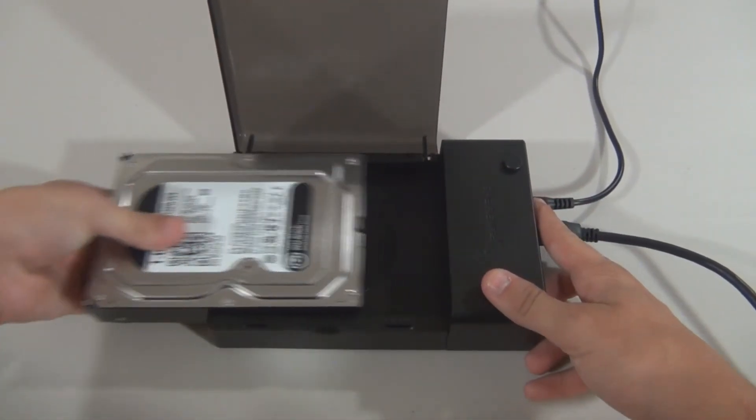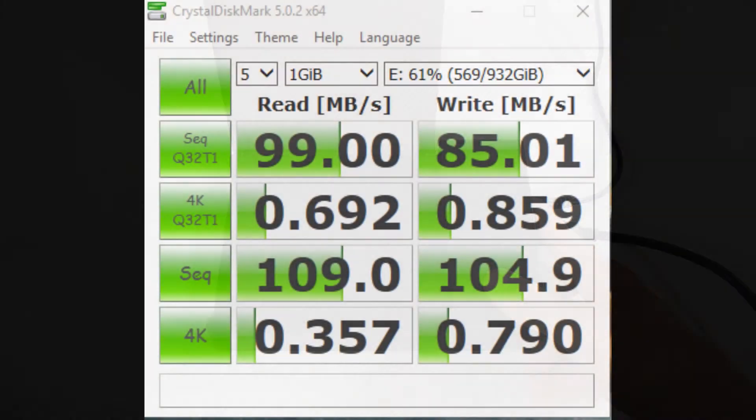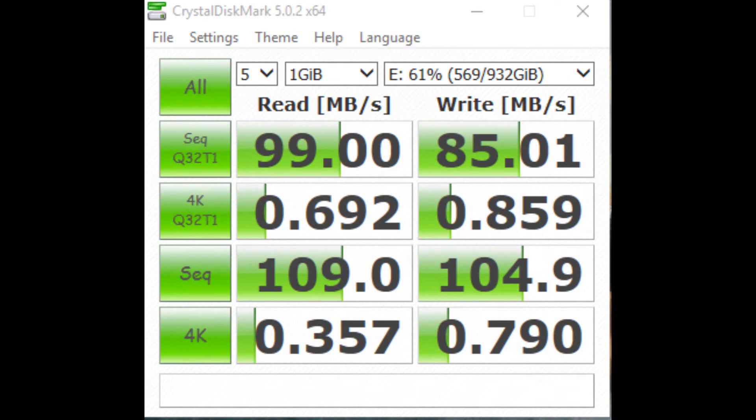To test the read and write speeds, I used a program called Crystal Disk Mark V. If you care about speeds, here you can see the sequential reads and writes from a 7200 RPM SATA 6 hard drive.